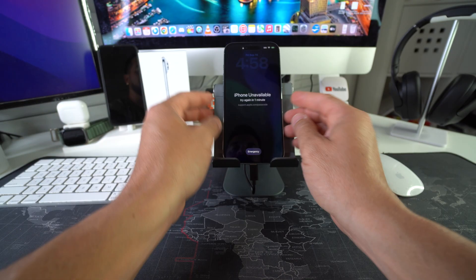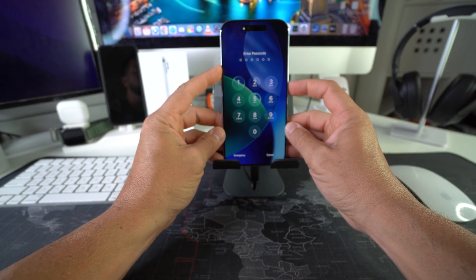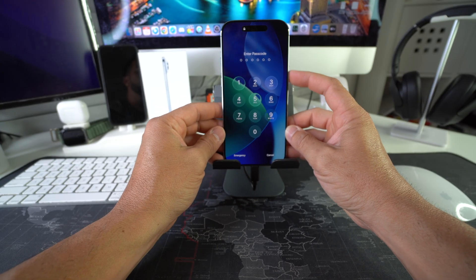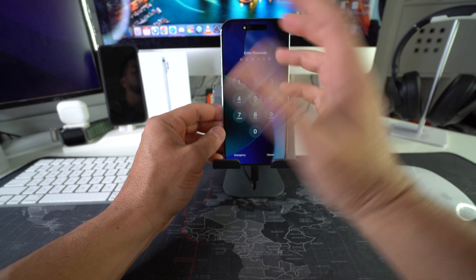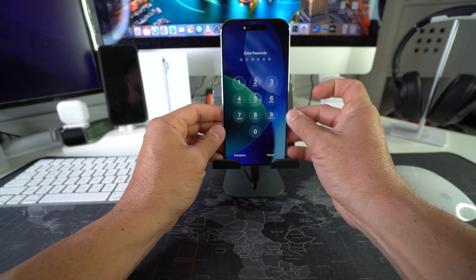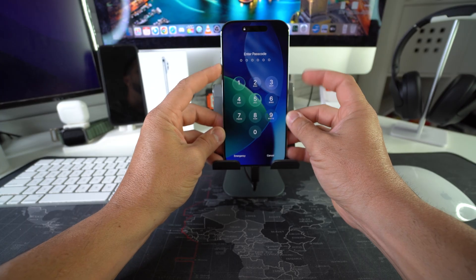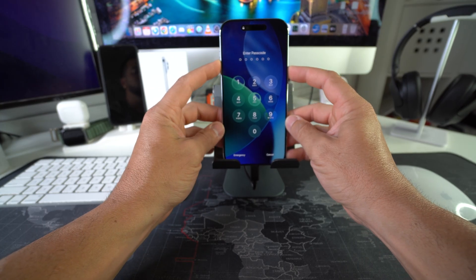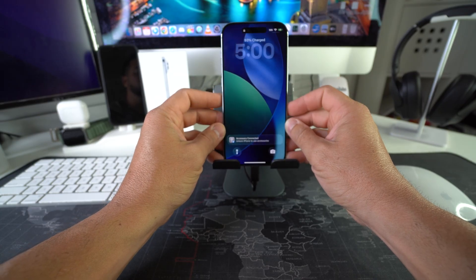Once connected, press Volume Up, then Volume Down, then press and hold the Power/Lock button until the phone shuts off. Once the phone shuts off, release the Power button, then press and hold Volume Up and the Power button at the same time until the iPhone enters Restore Mode.